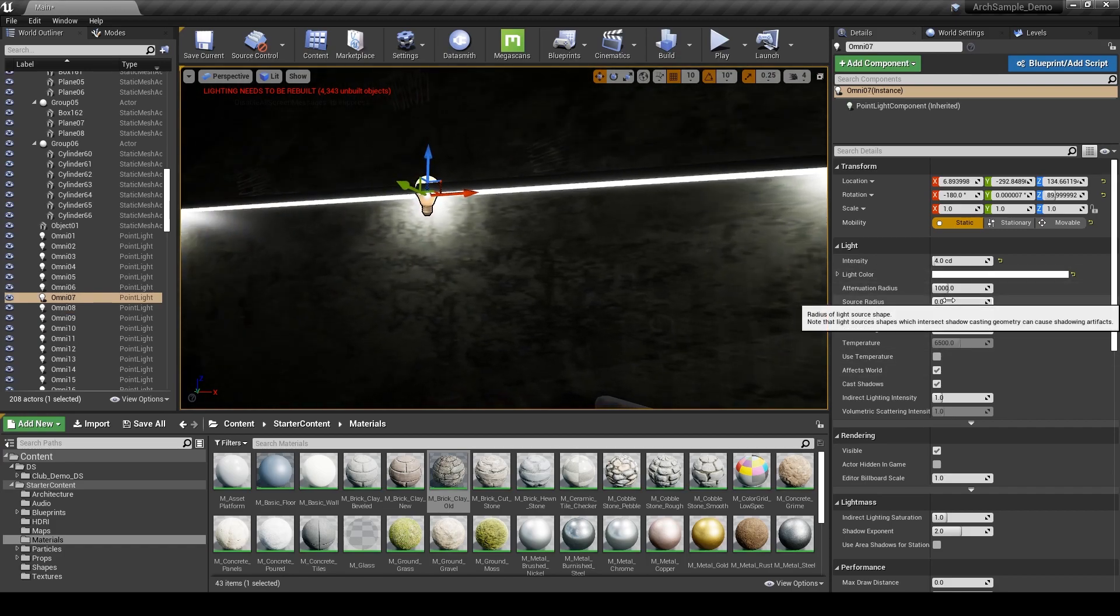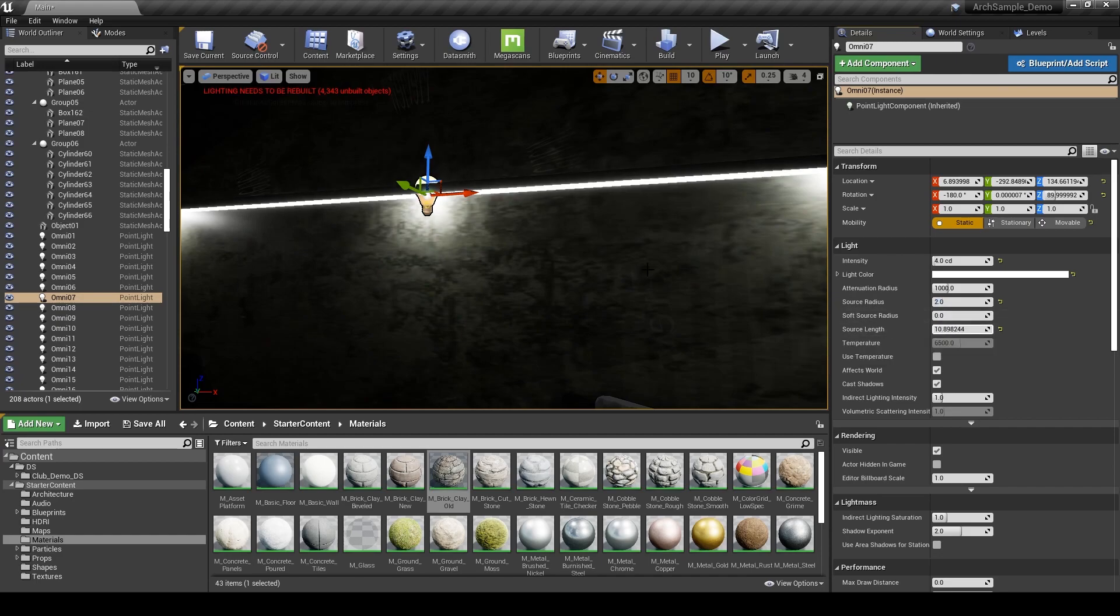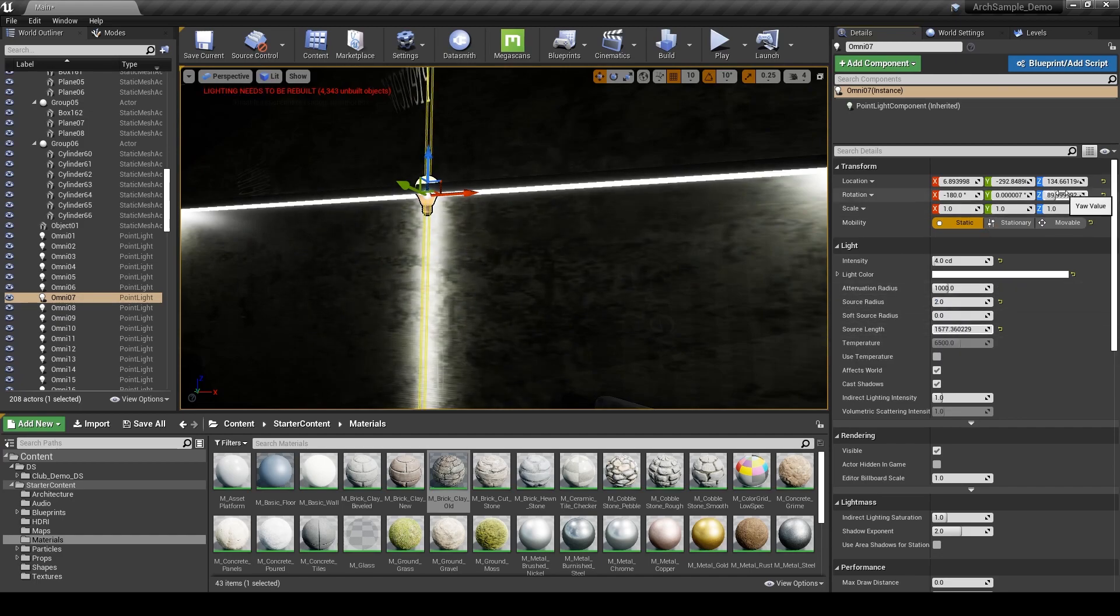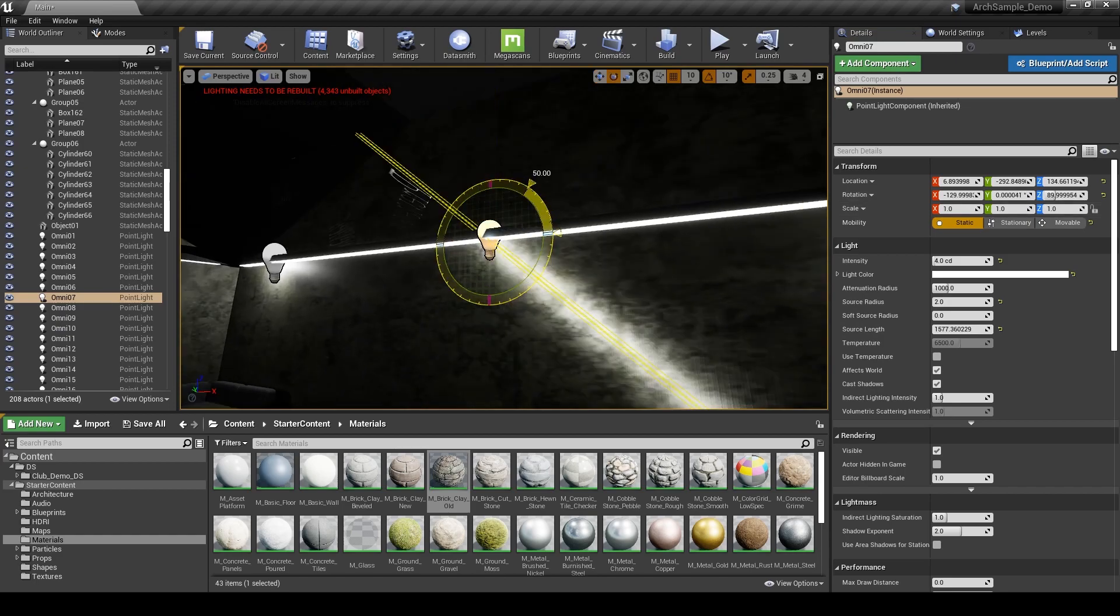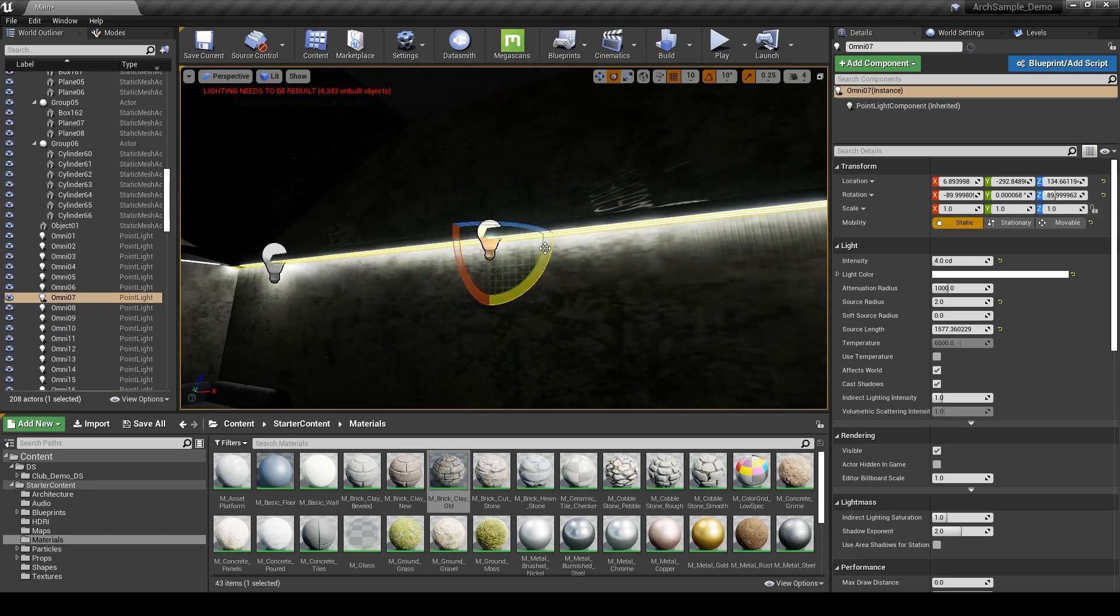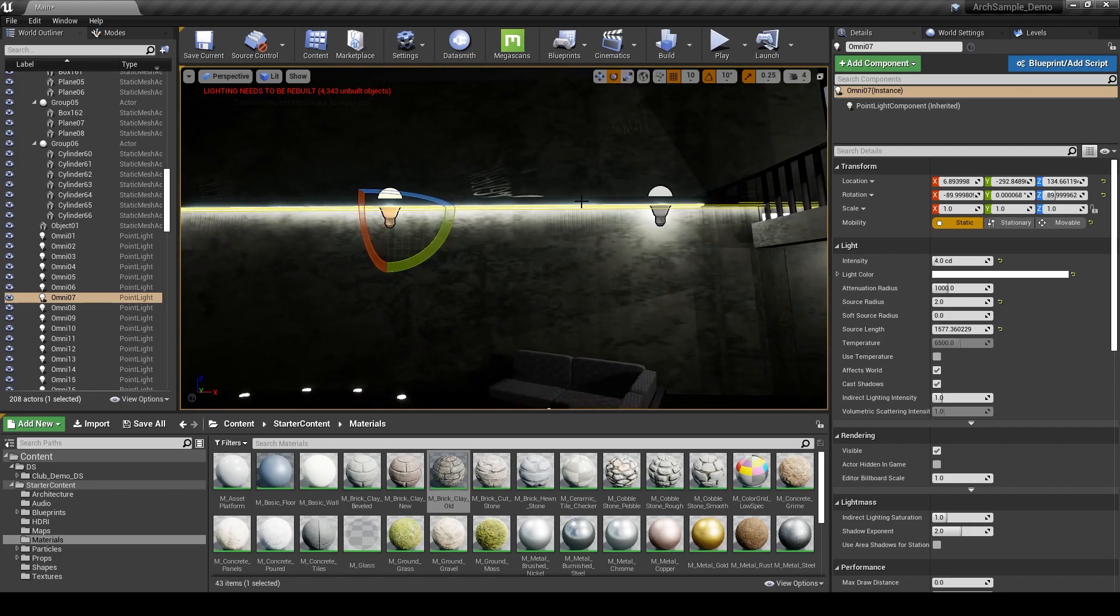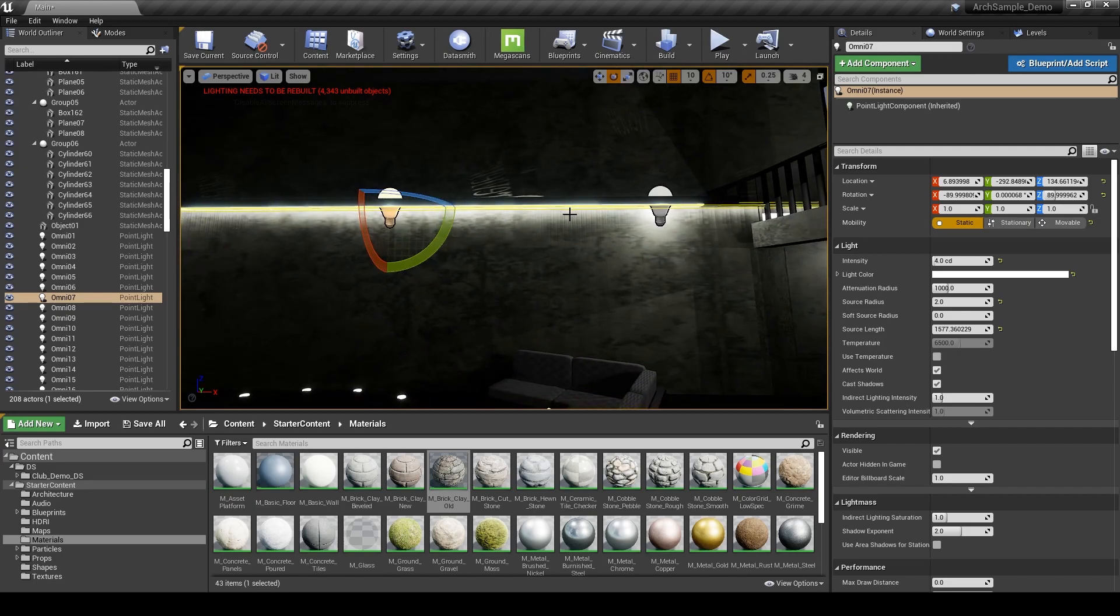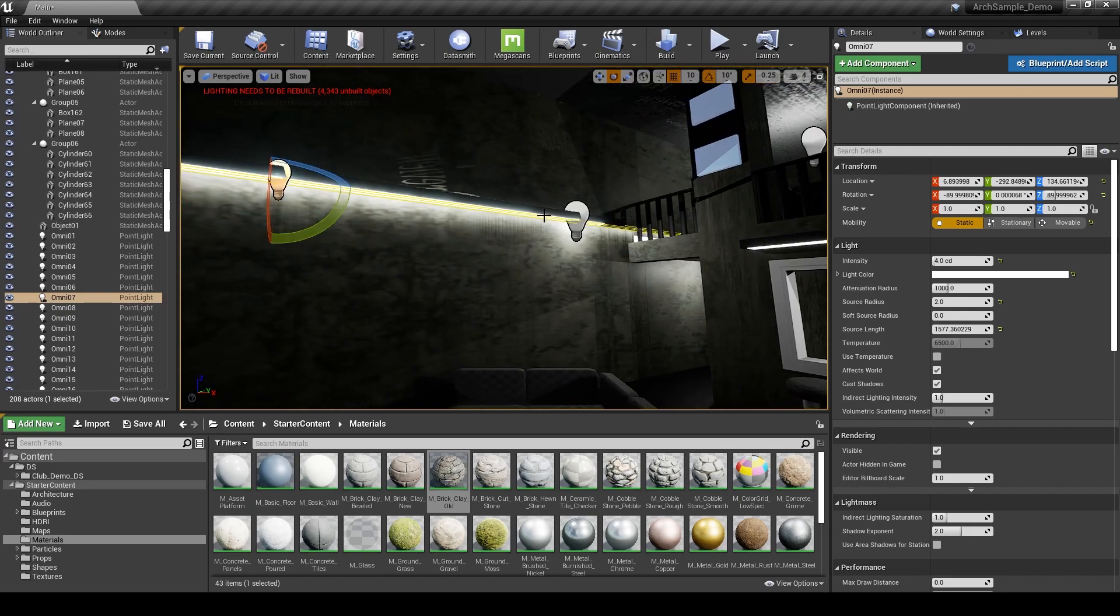One thing we could do is we could set a radius to these and then add a length to it and then rotate it so it's more of like a beam, something like that. That's one way we could resolve this issue.